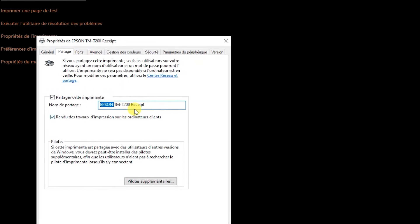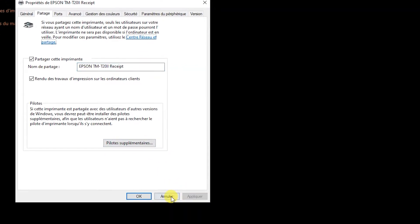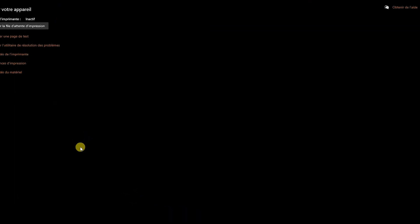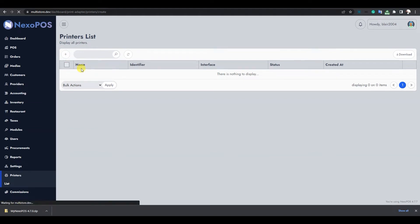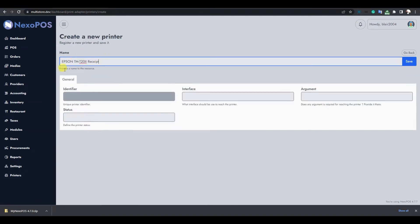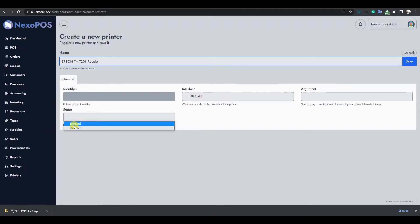Copy the name of the printer and click Apply and OK. Now we'll move to the printer list and click the plus button to create the printer. Paste the printer name, then select USB as the interface since our printer is a USB printer. Set it as enabled and save.